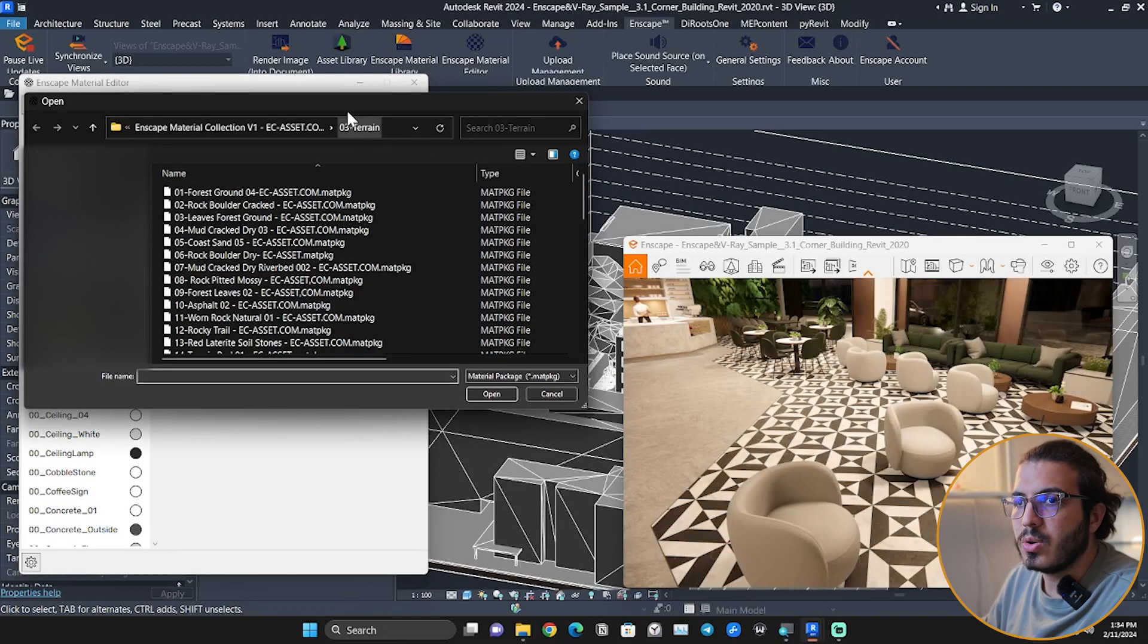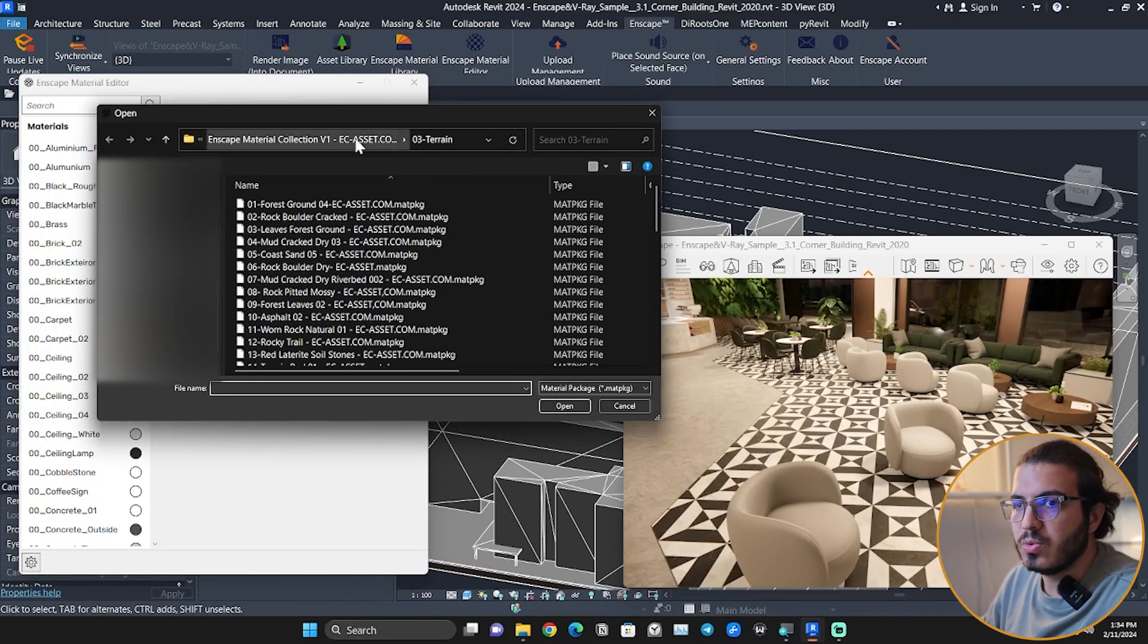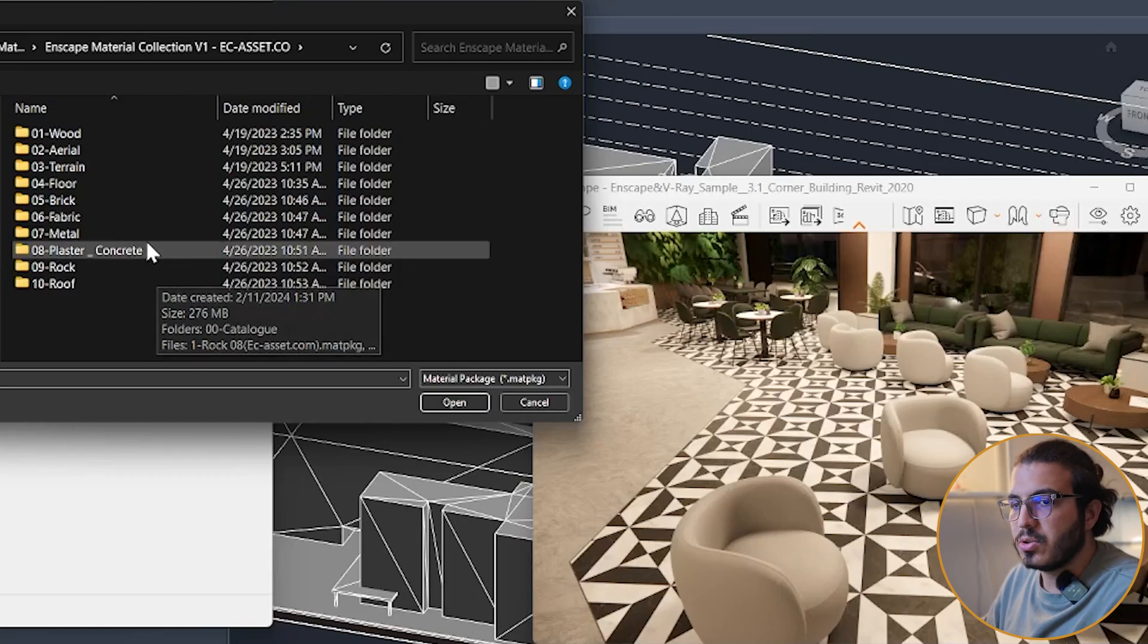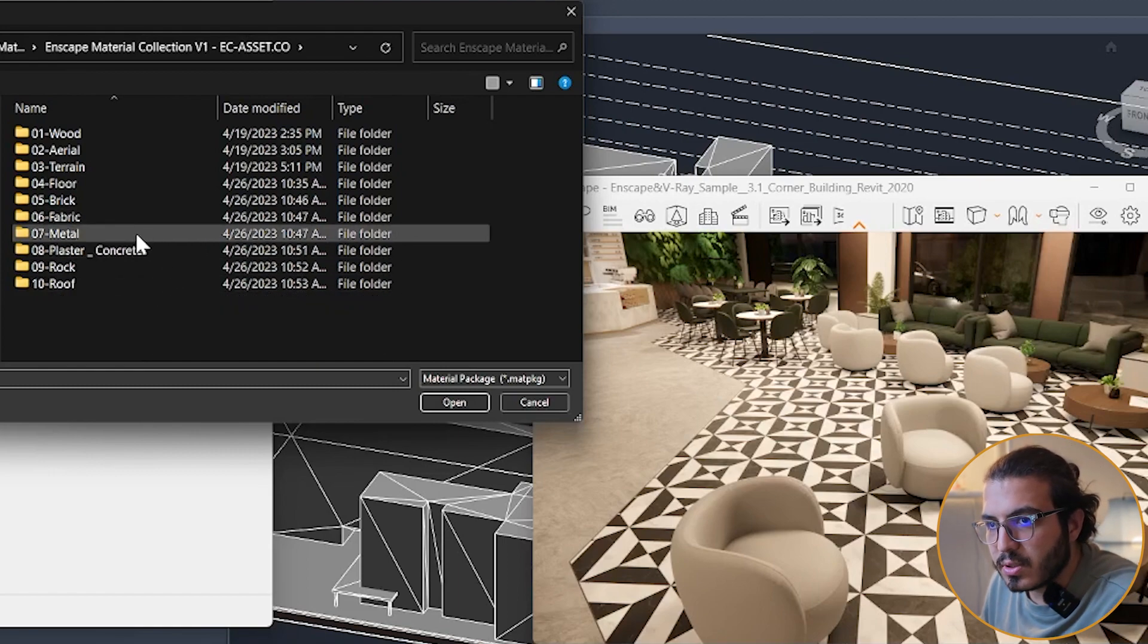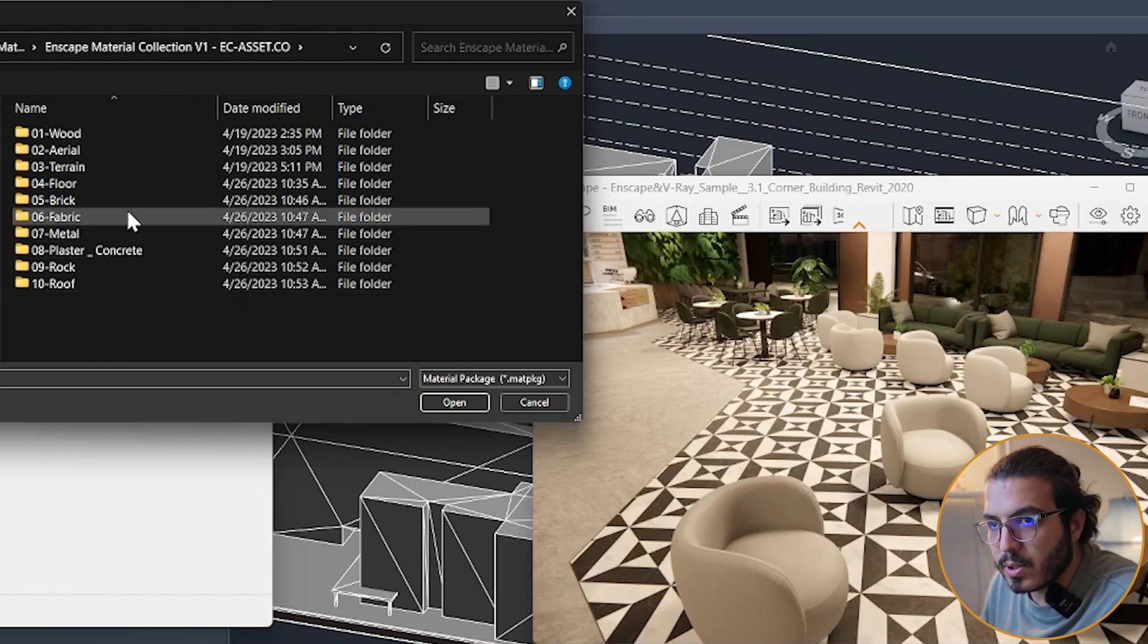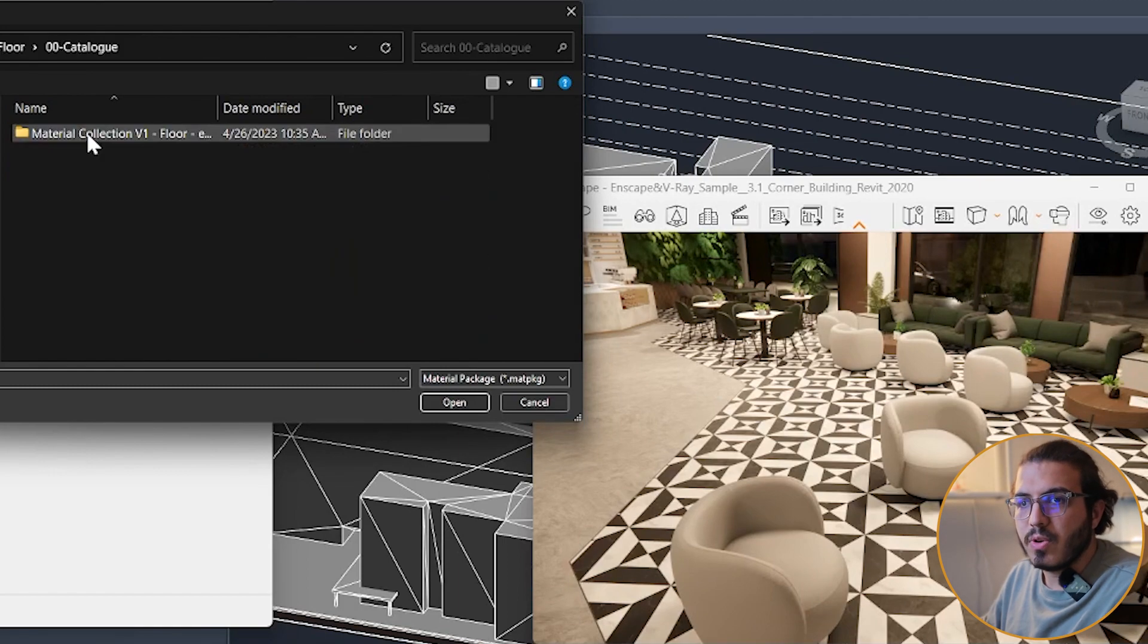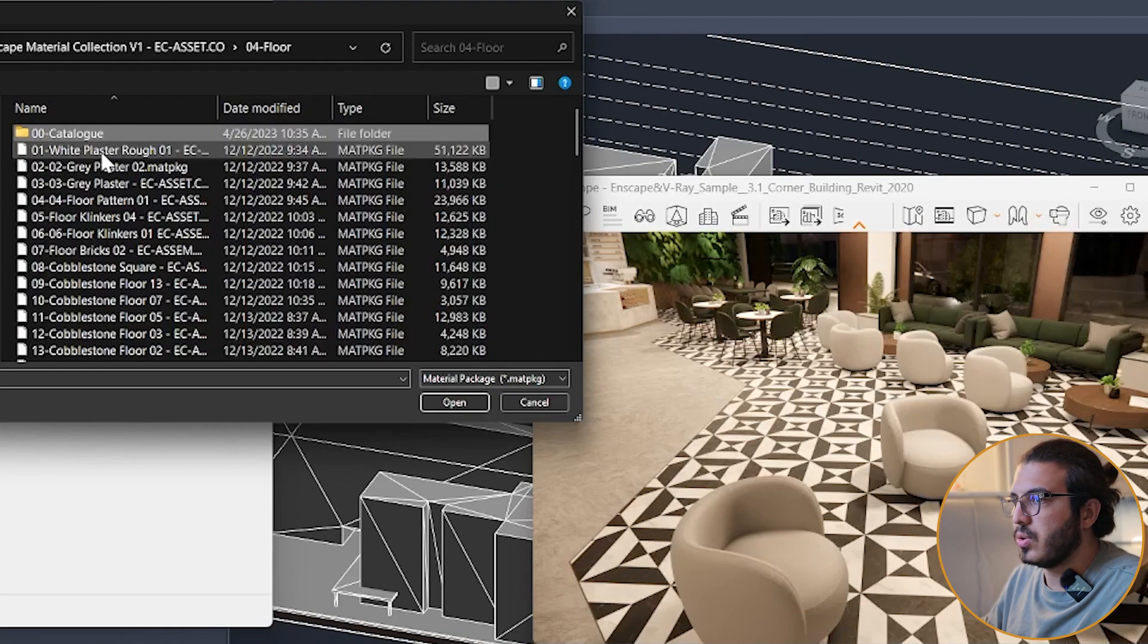Go to the folder that you want to use. I have different categories. For example, let's say I want to use the floor category. In each one you have a catalog that you can open and see which material is which, and then you can select it.